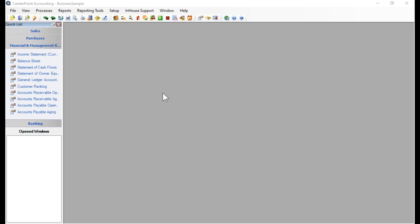There are several different versions of CenterPoint accounting: CenterPoint Accounting for Business, CenterPoint Fund Accounting, and CenterPoint for Agriculture. I am in the CenterPoint for Business product, but I will guide you through the differences for your product. Most of the steps are completely the same no matter which product you are in.